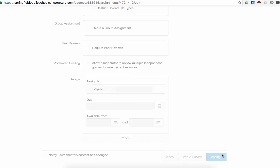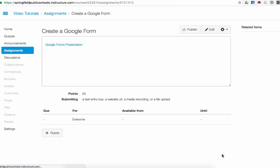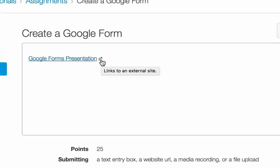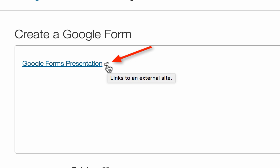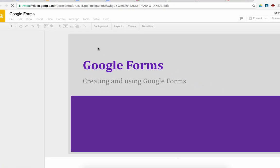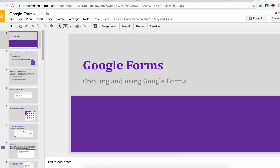I save my progress. And here you'll notice next to Google Forms presentation, there's a little box with an arrow. This shows that this links to an external site so they could click this, and then it would take them into that Google Forms presentation.